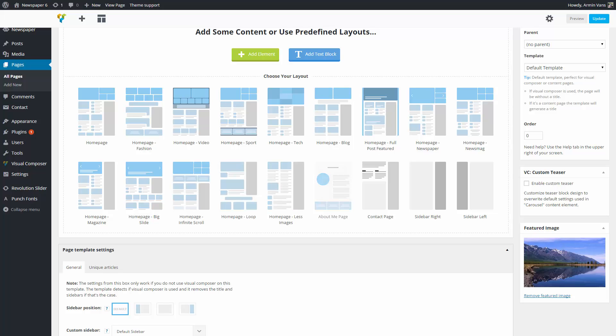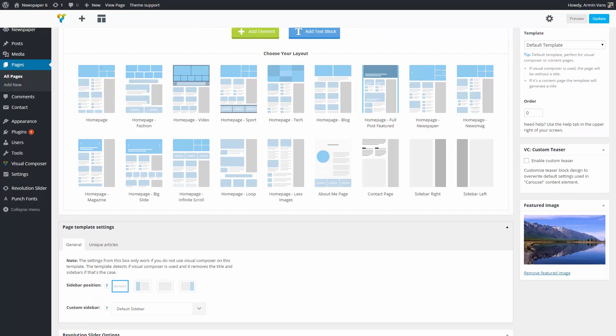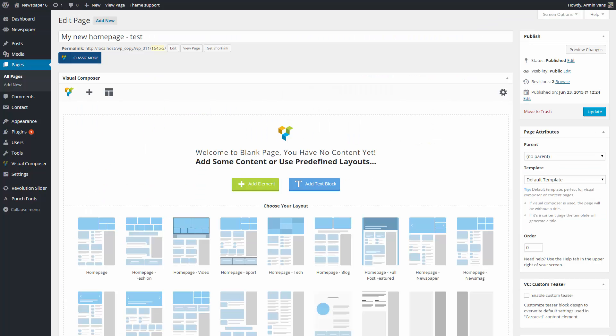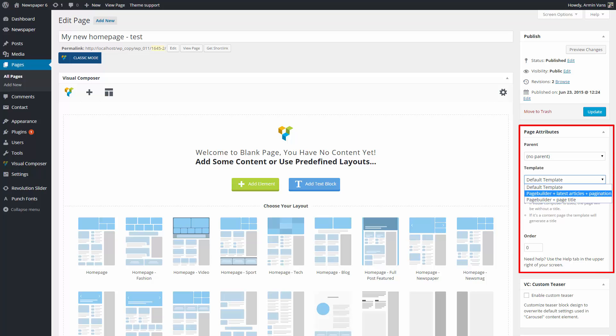The Visual Composer suggests 15 predefined homepage templates and two special pages, an About Me page and a Contact page. These predefined templates are the ones you can see on the theme demos. On the right side, you will find the page attributes. From here, you can set the page template.